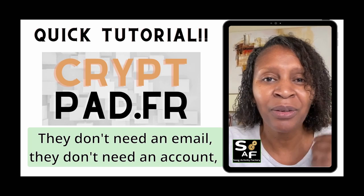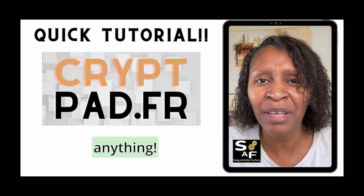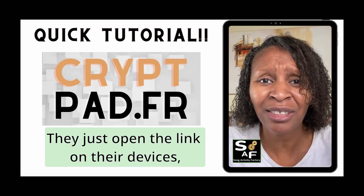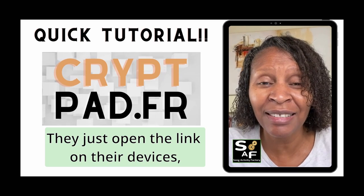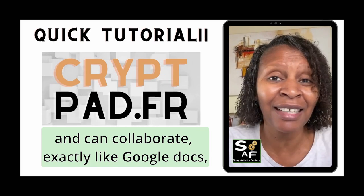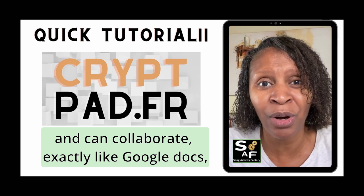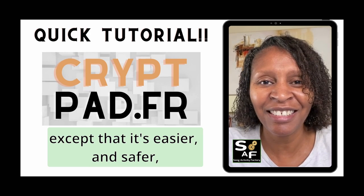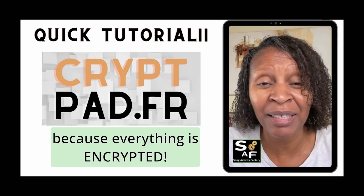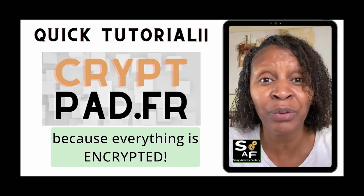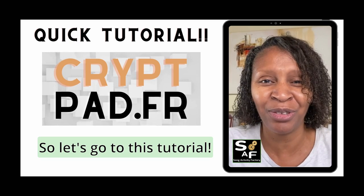They just open the link on their devices and can collaborate, like Google Docs, except that it's easier and safer because everything is encrypted. So let's go to this tutorial.